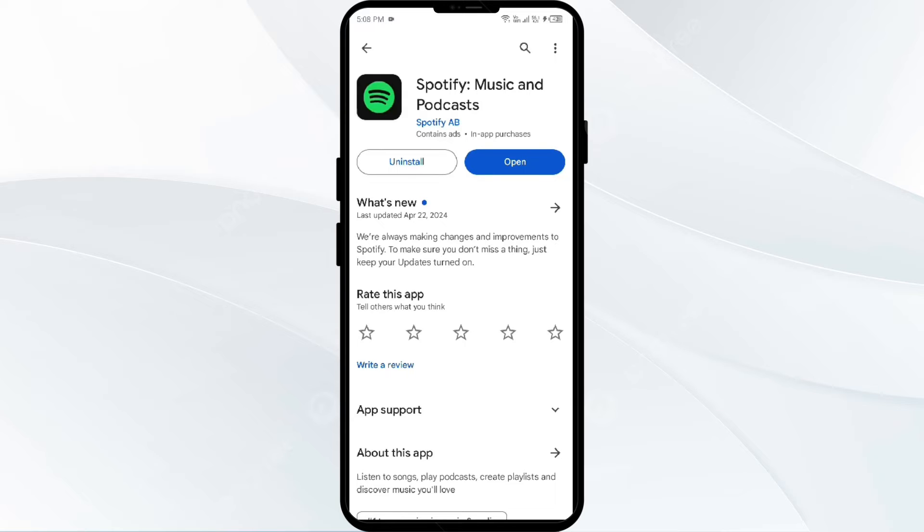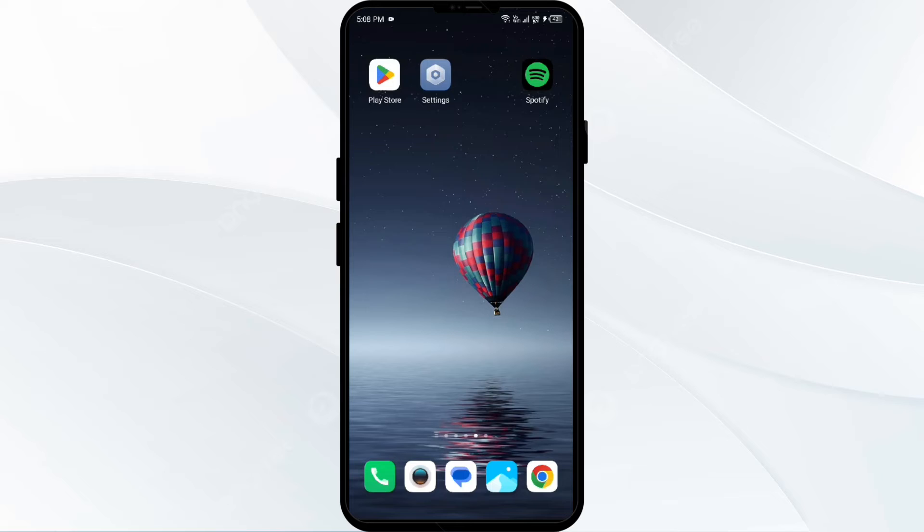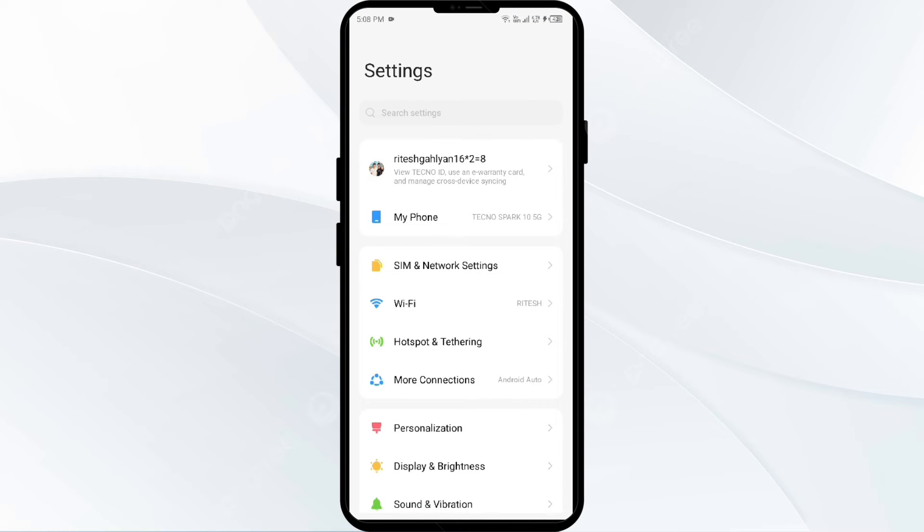Third solution to fix this problem is reset network settings. If you face persistent issues, consider resetting your network settings on your device. For that, just open your phone settings, then go to Apps or App Manager.